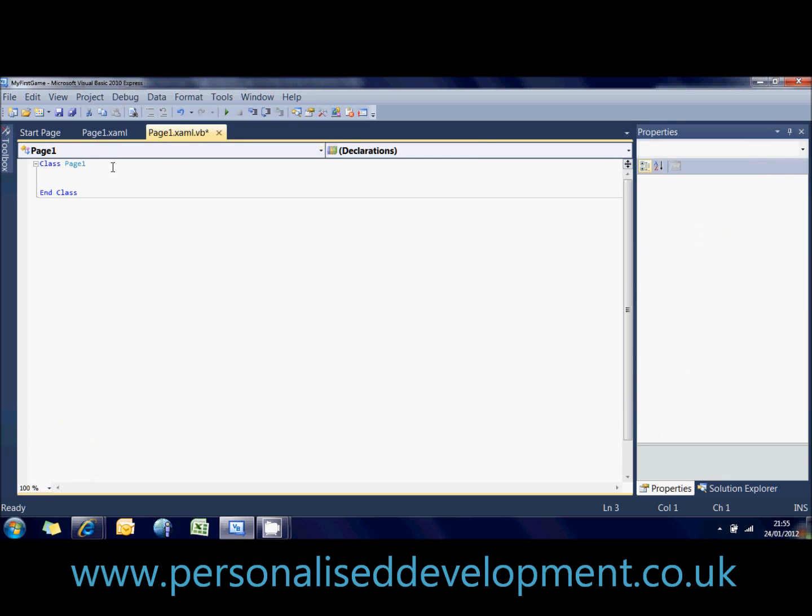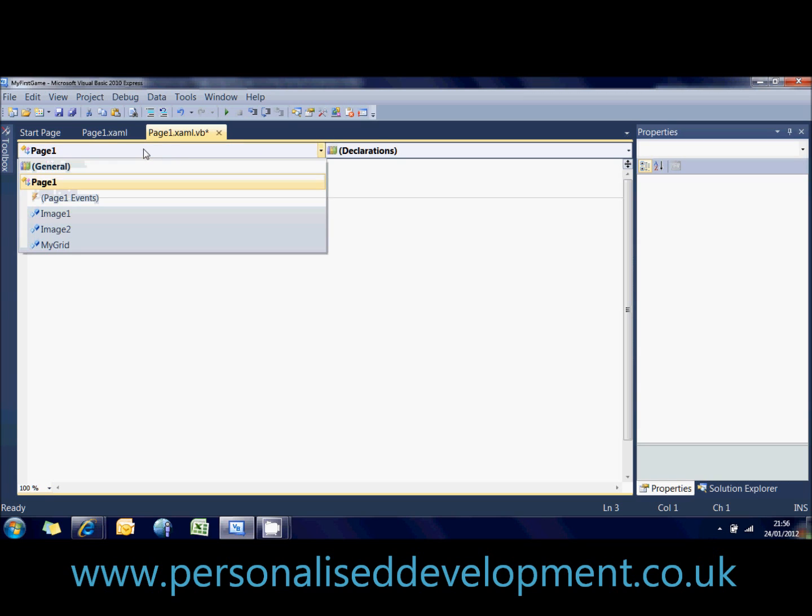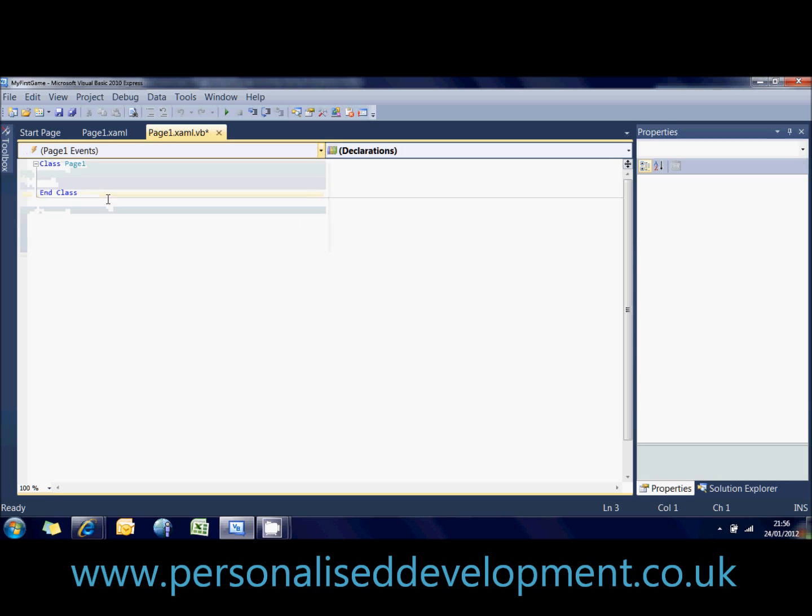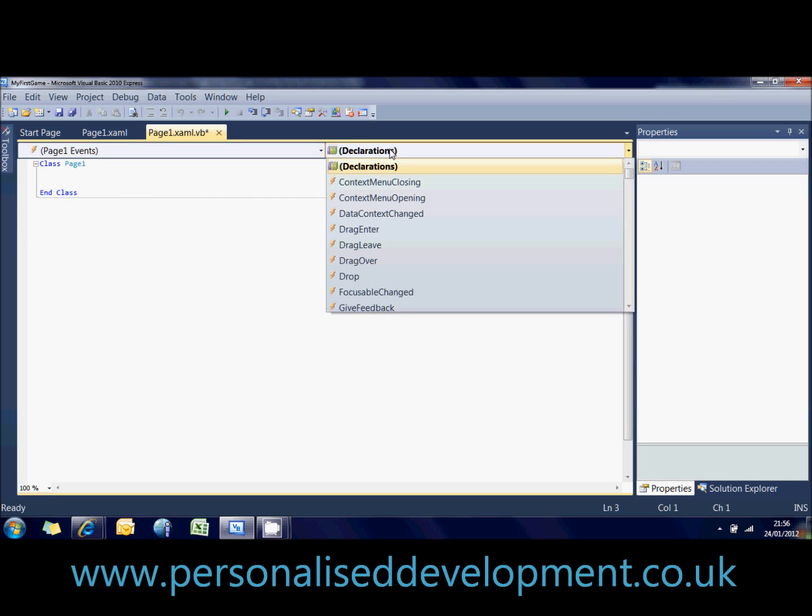So now if we go into our code, we've got a few dropdown boxes at the top, and we've got our class page1. Okay, so if you click on the left dropdown box, you've got page1 events. An event is basically something that fires when a certain thing happens, a routine that runs when a certain thing happens. So we're now looking in page1 events.